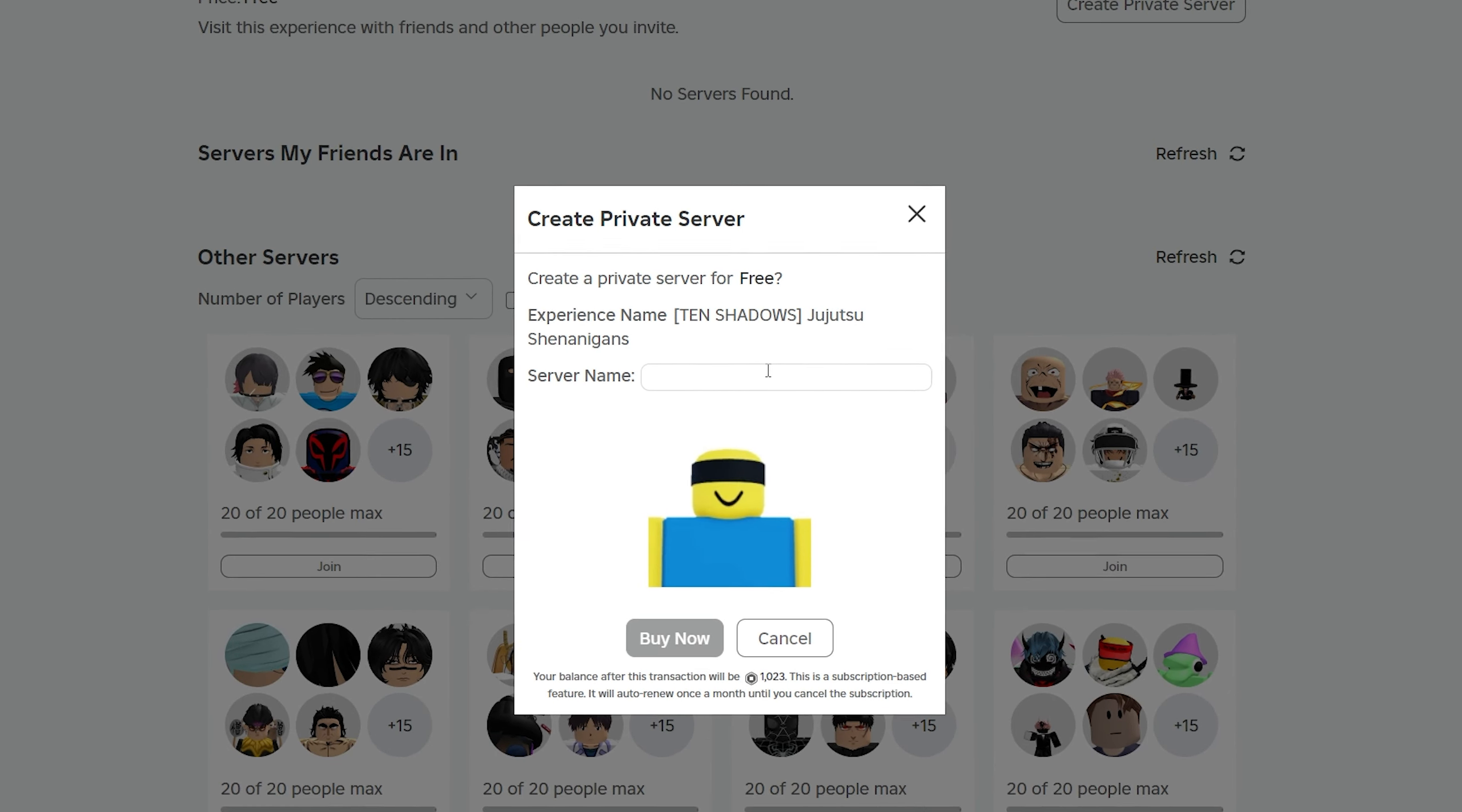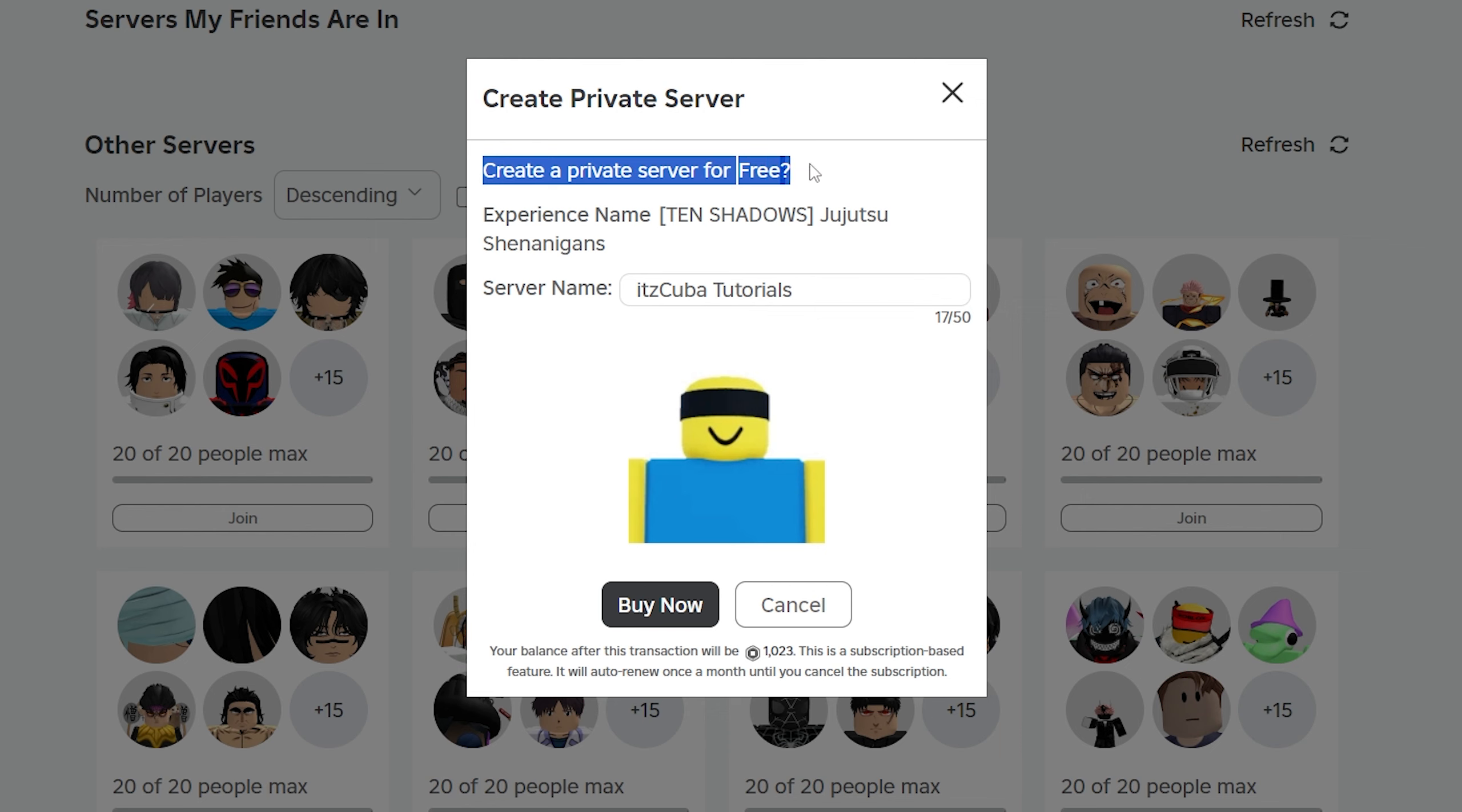That is going to bring up this where you're going to name the server whatever you want. In this video I'm going to name mine It's Cuba Tutorials. Feel free to name yours whatever you want, and as you can see, the price of creating this server for me is for free.